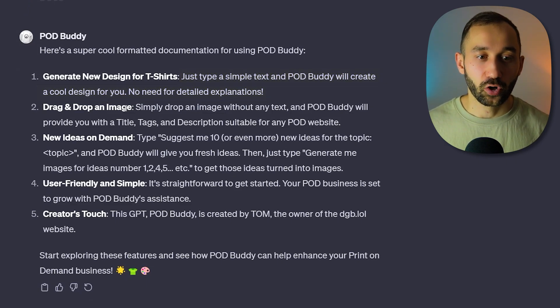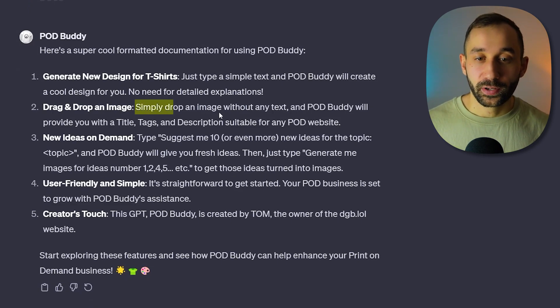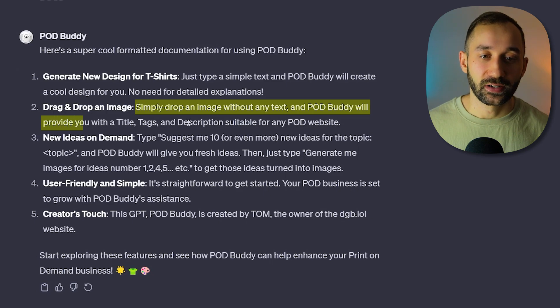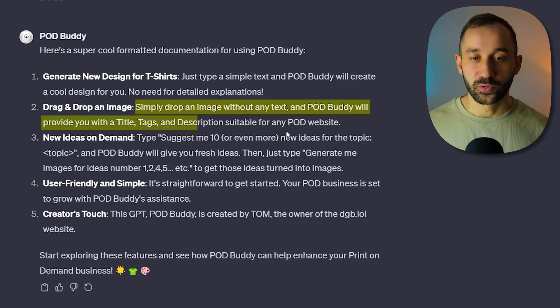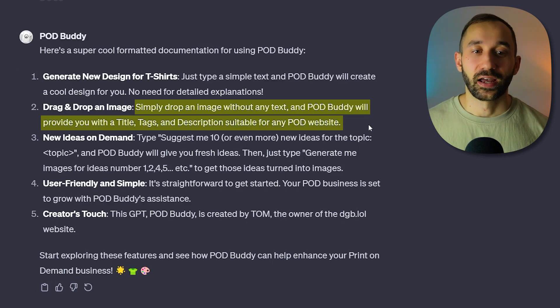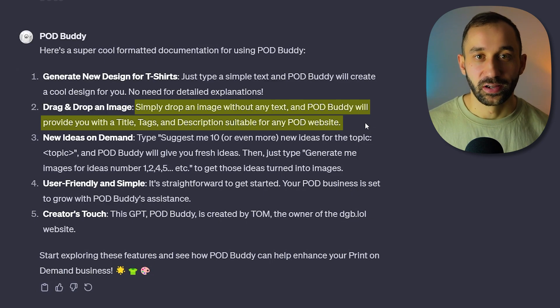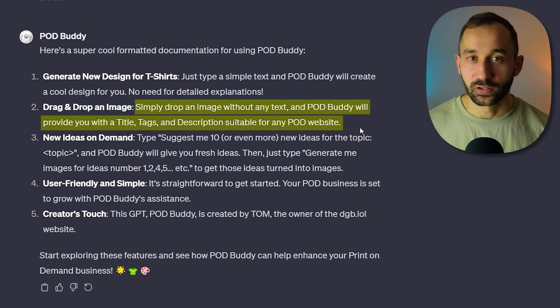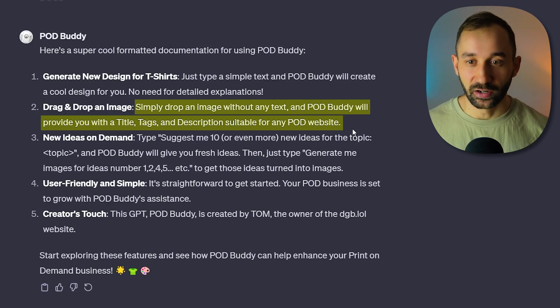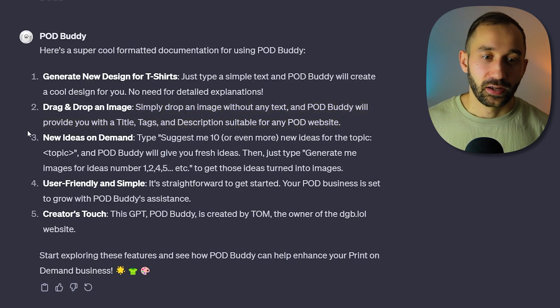The second option, also super powerful - simply drop an image without any text and PODBuddy will provide you with a title, tags and description suitable for any POD website. And you can do this with multiple images at once. You can literally drag 5, 10 in and it will write a listing for these.